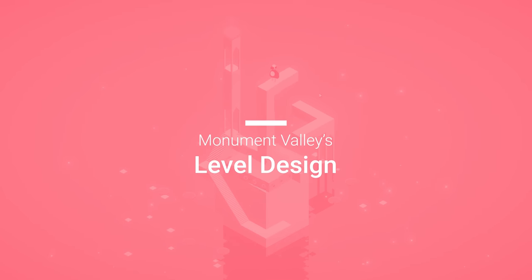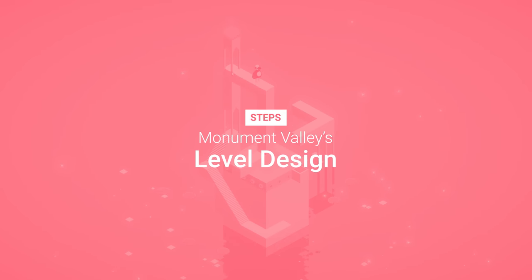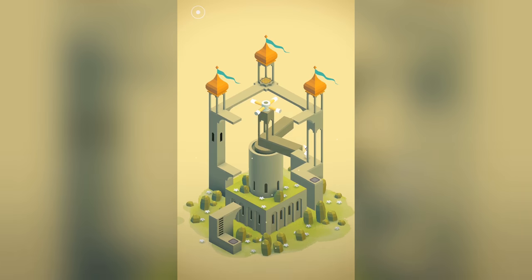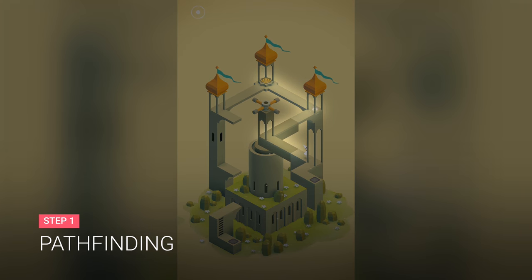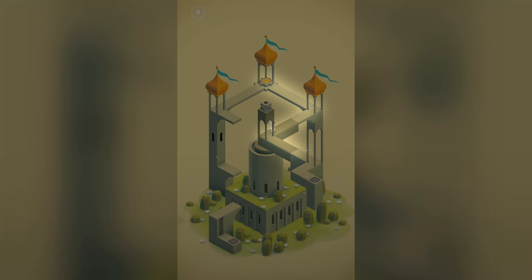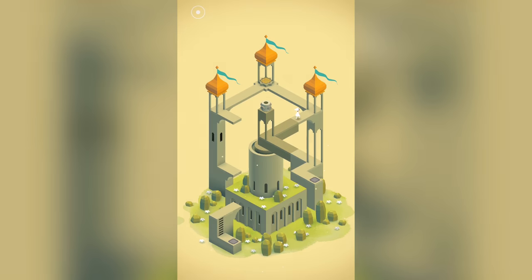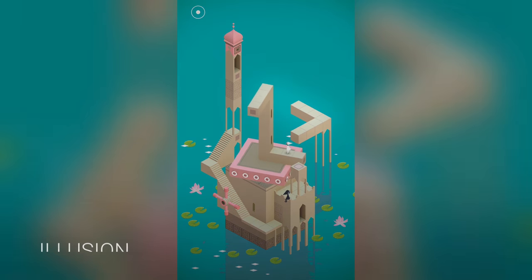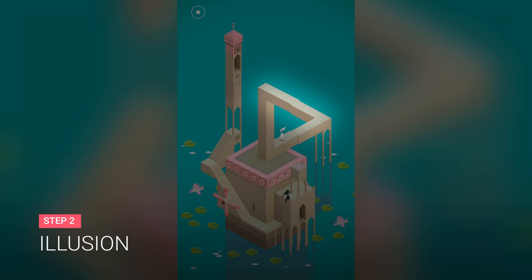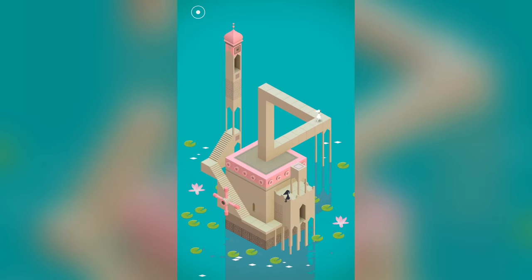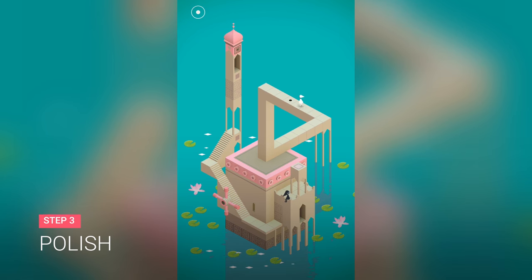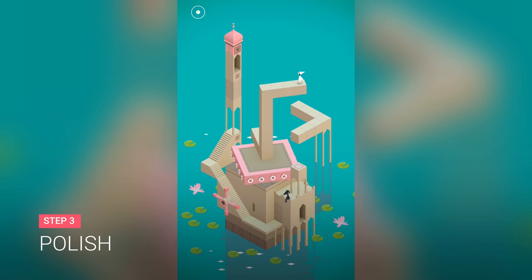So here are the steps I needed to follow for this recreation. Implement the pathfinding system to guide the player through the level, create the perspective illusion present in the game, and add some assets, particles and effects.